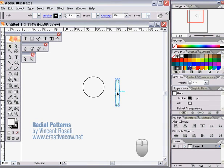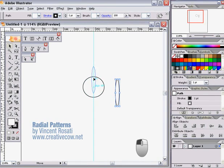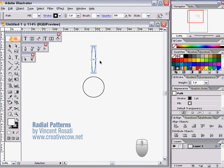In this example I again use the ellipse tool to make a simple shape out of which the radial pattern will be made.